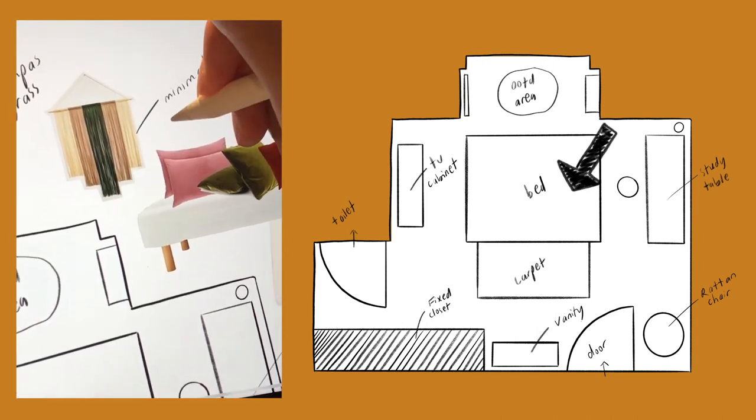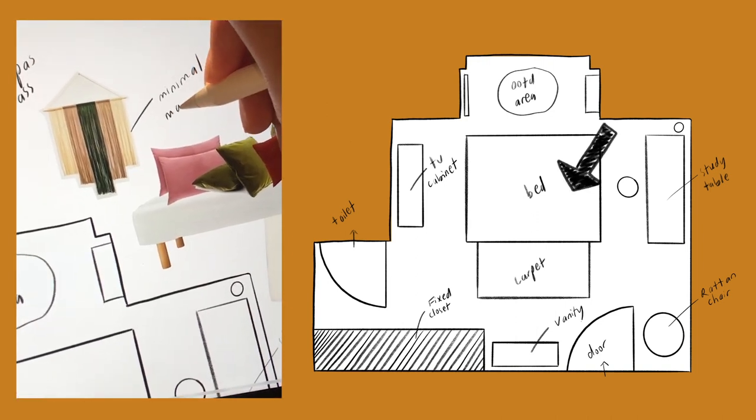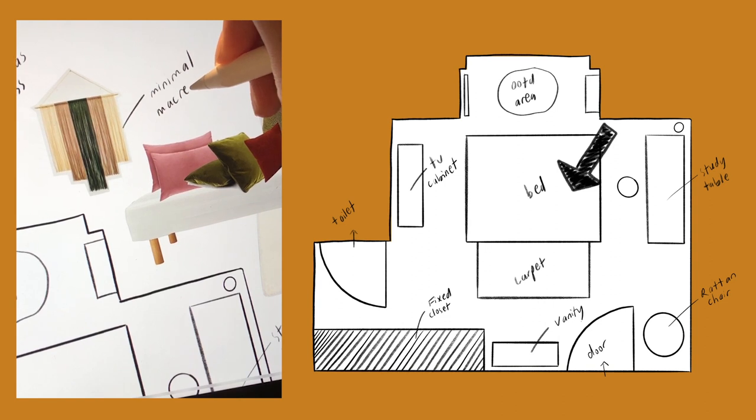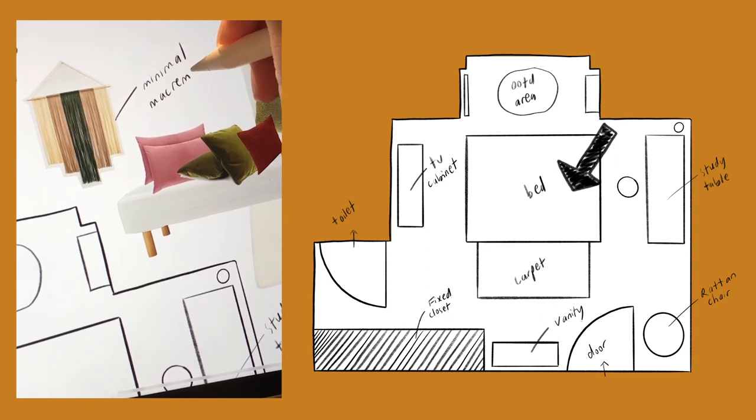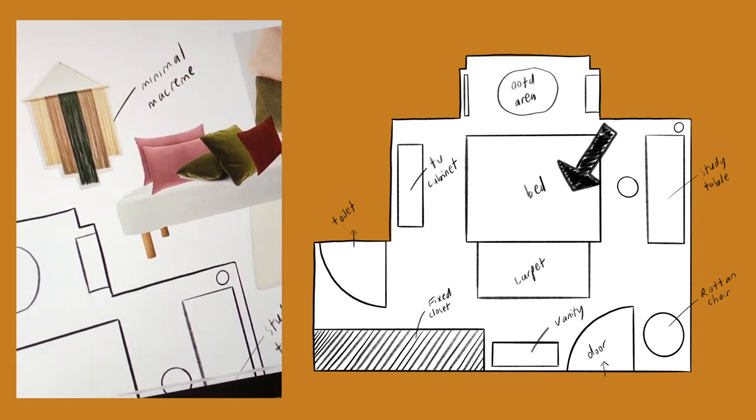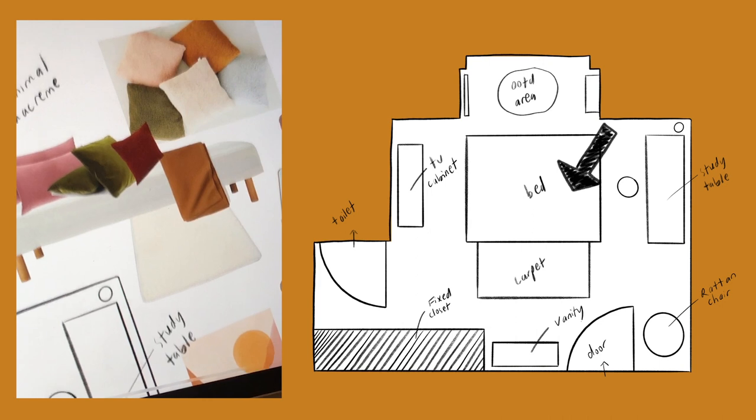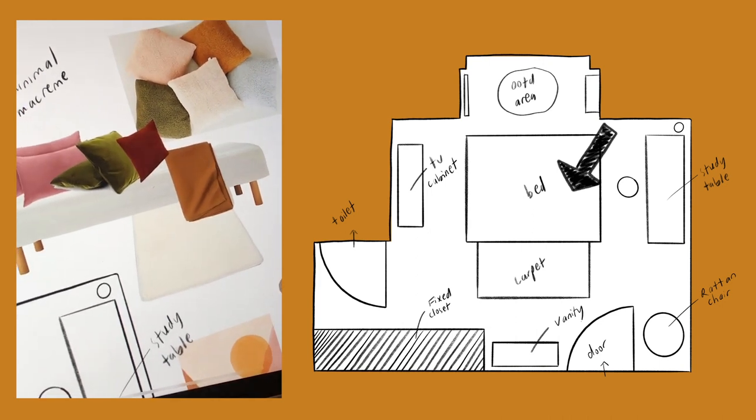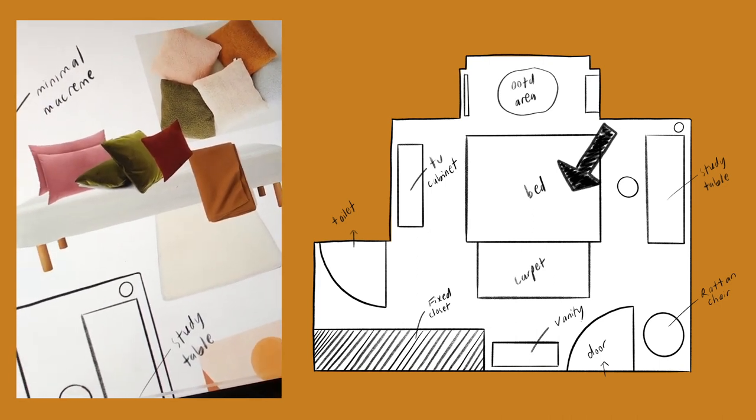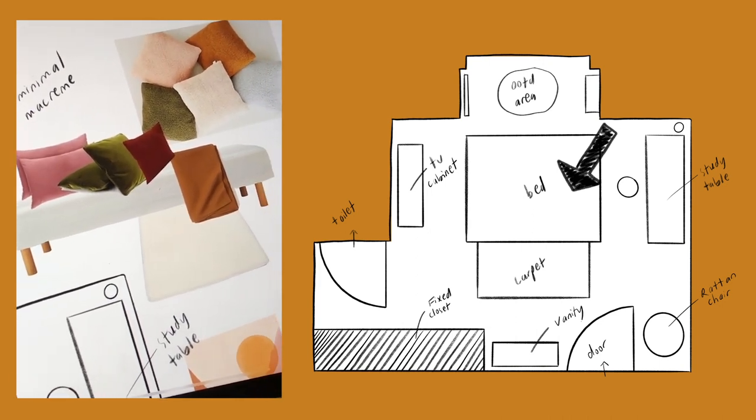So basically for my bed, I'm going for the all-white bedding and top it off with a lot of pillows and cushions from the color scheme that I've chosen to basically create the whole vibe.